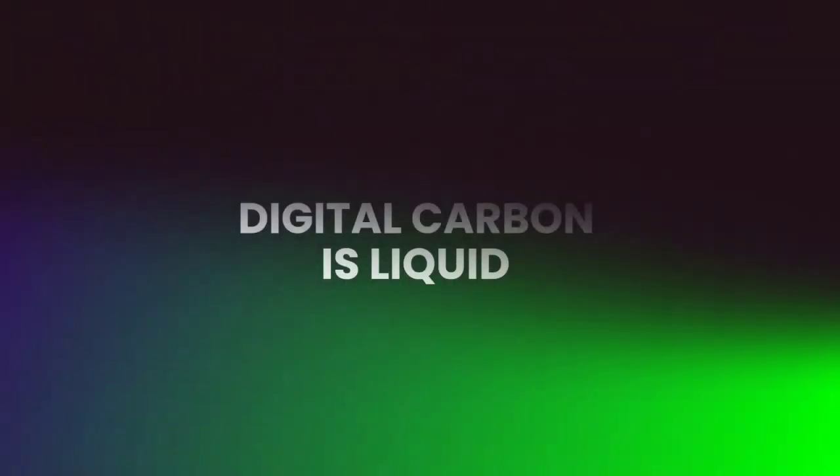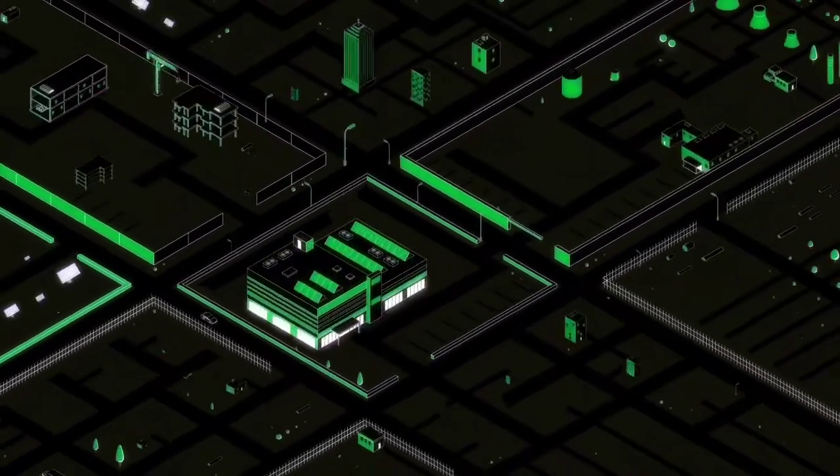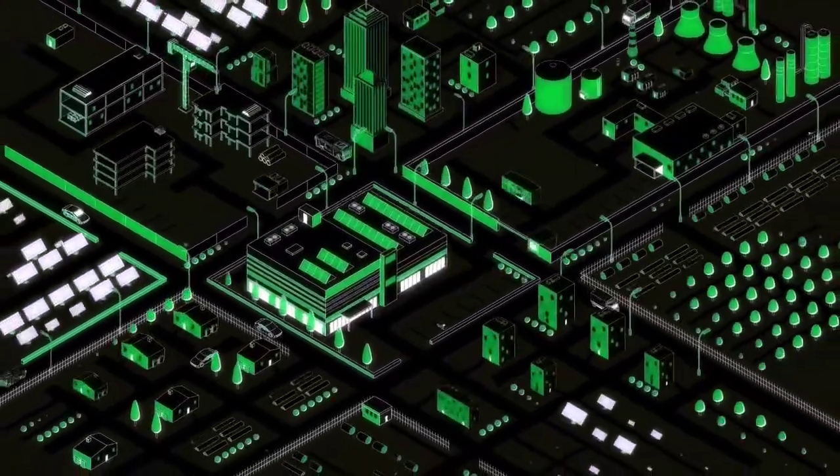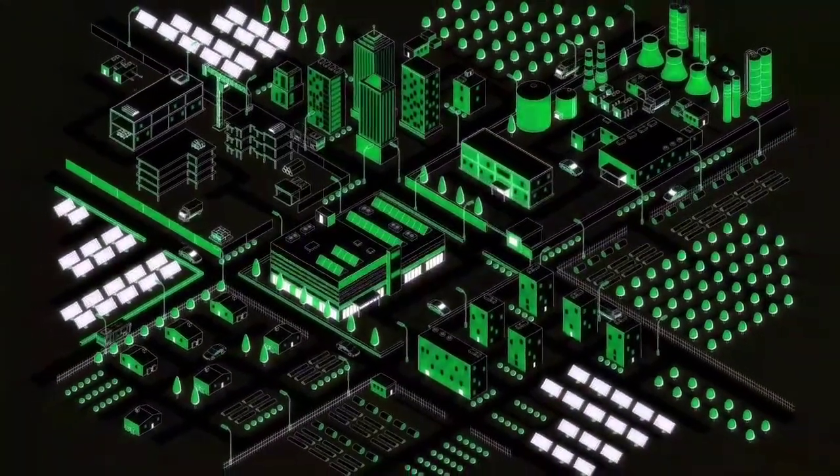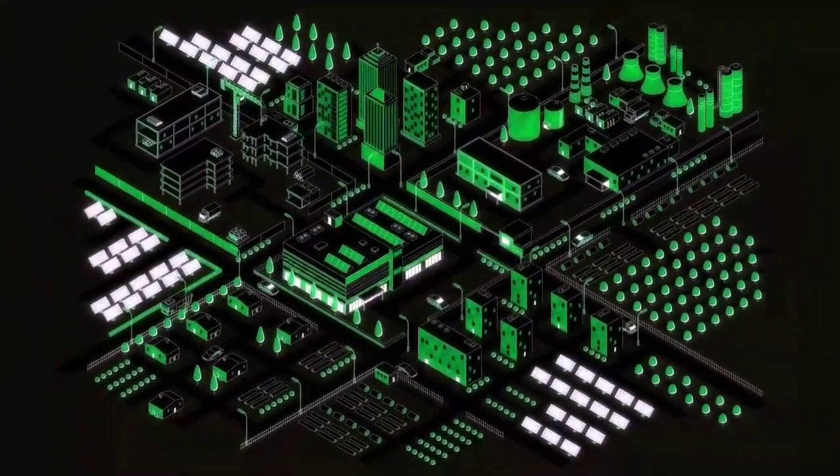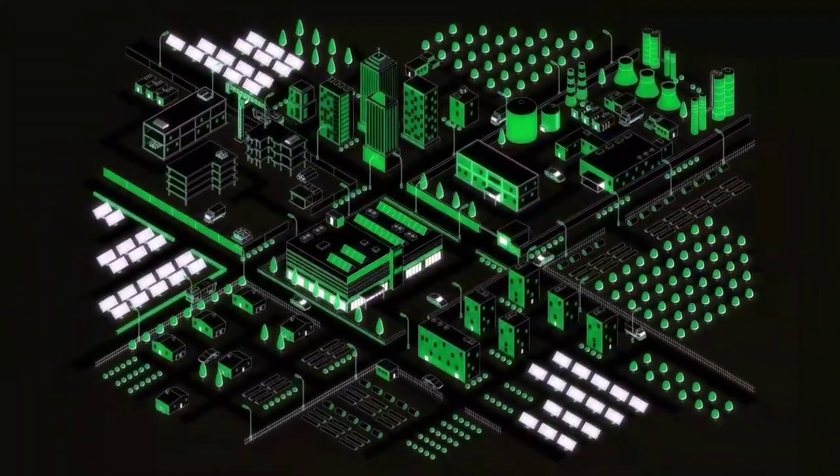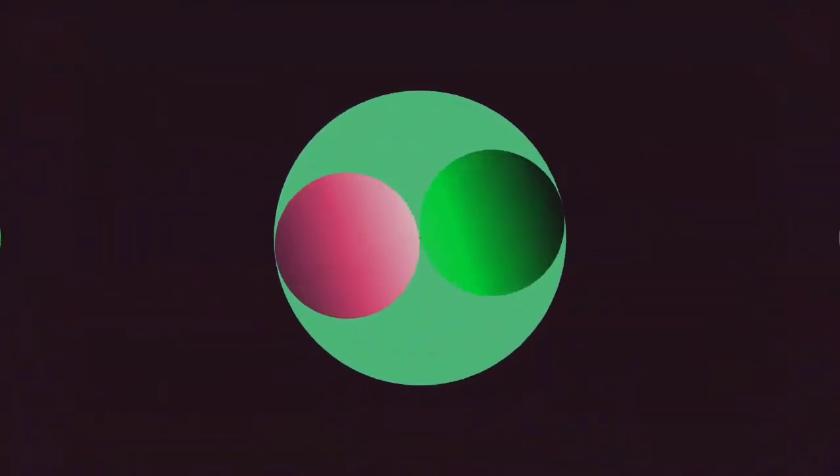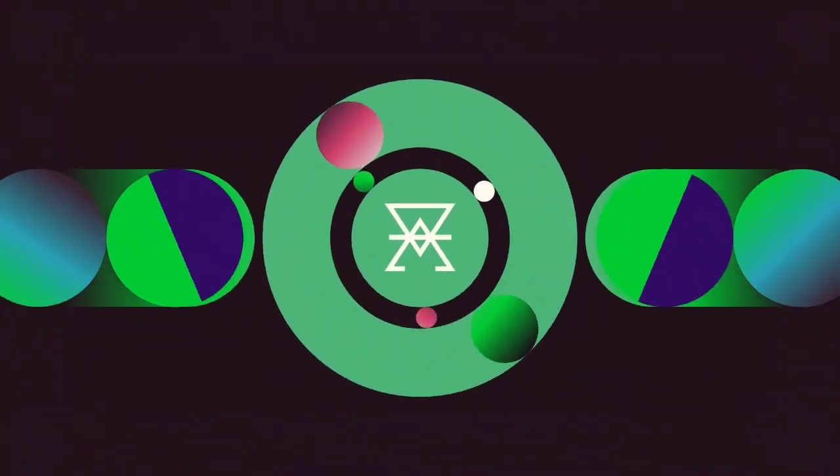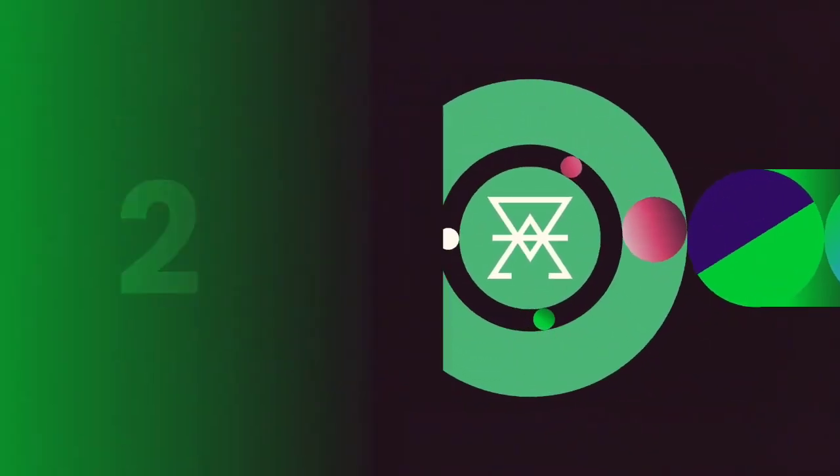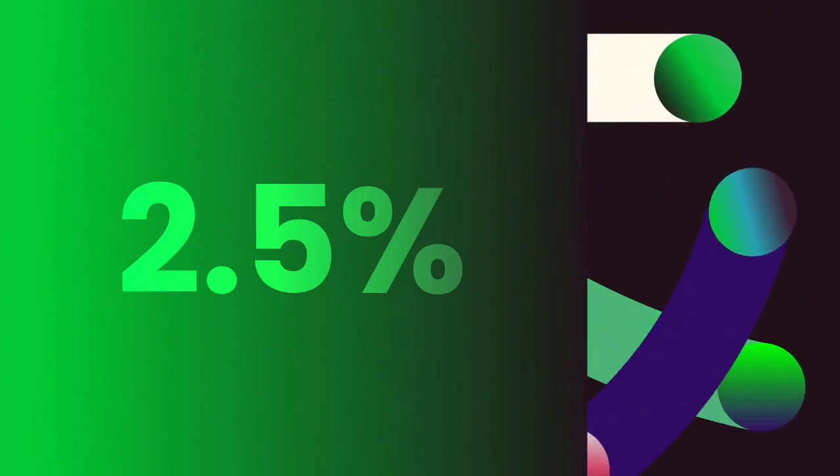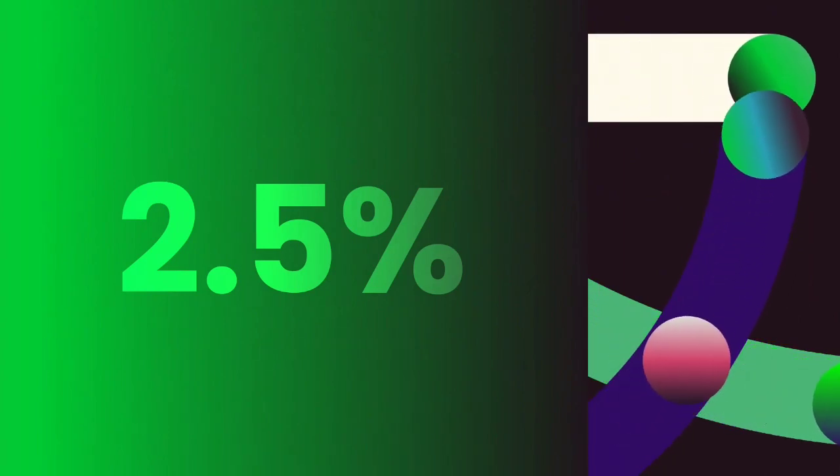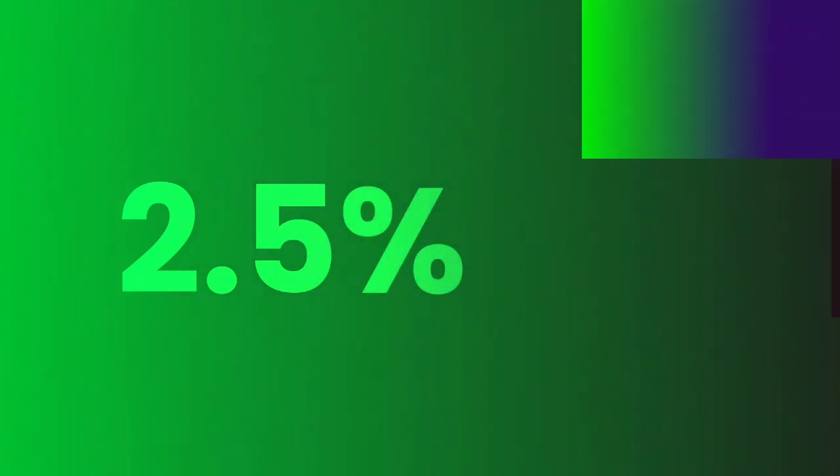Digital carbon is liquid. Web3 enables more dynamic investment and funding models for projects that would otherwise be difficult to fund, despite their ability to produce high-quality credits. Klimadao has enabled deep carbon liquidity on-chain, currently holding 2.5% of all Verra-certified credits in circulation. This liquidity enables VCM participants to easily buy, sell, retire, or trade carbon credits.